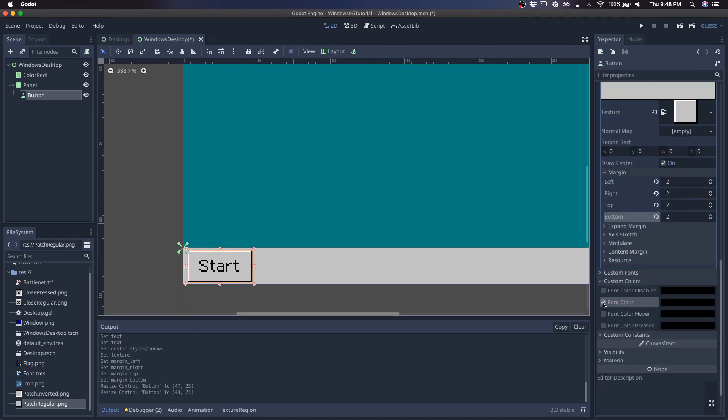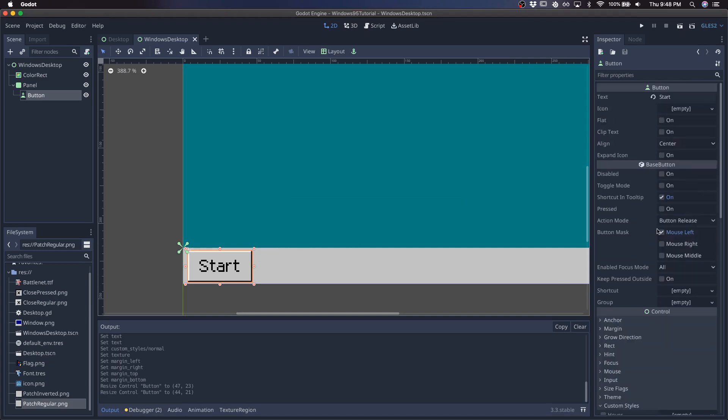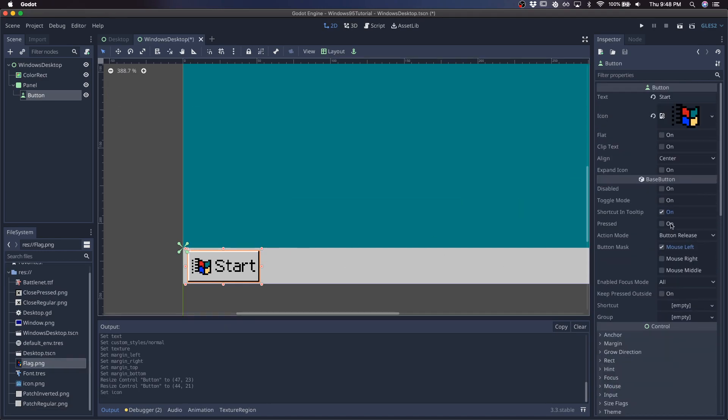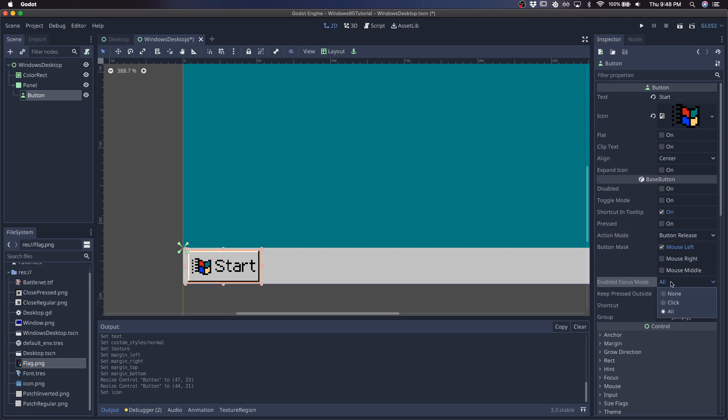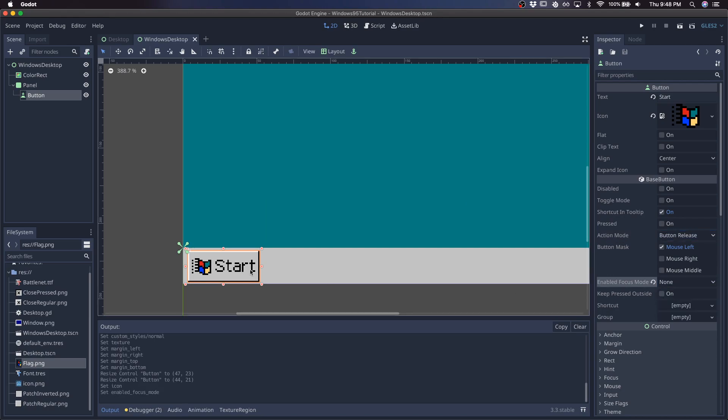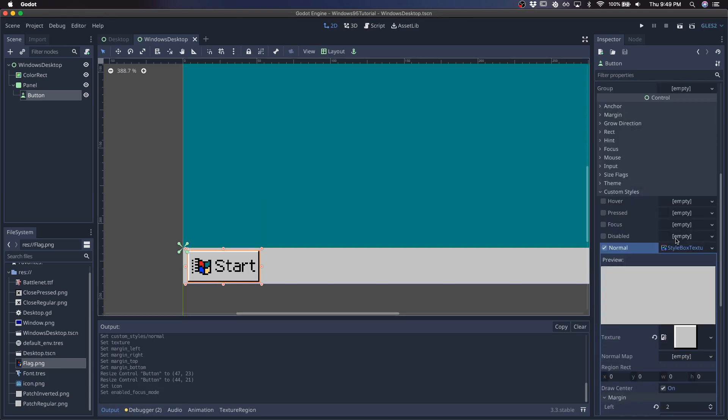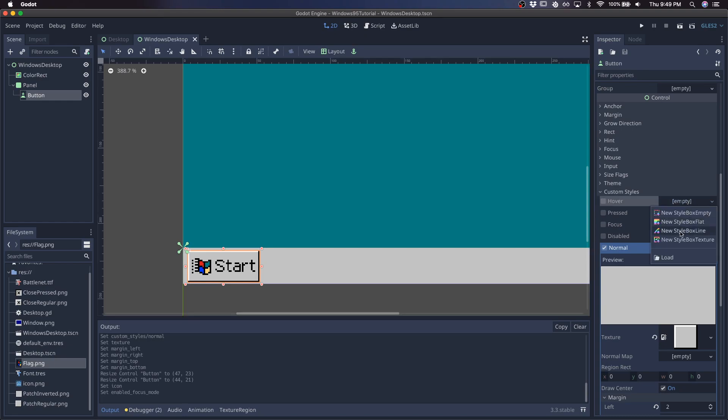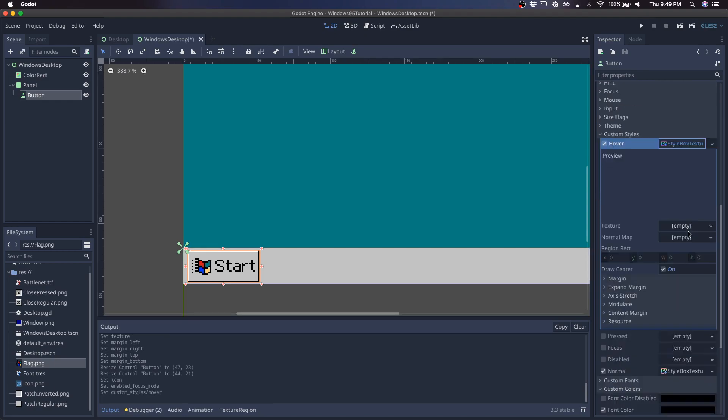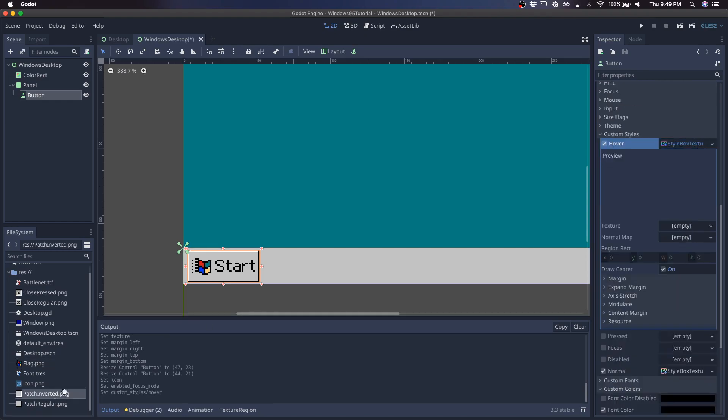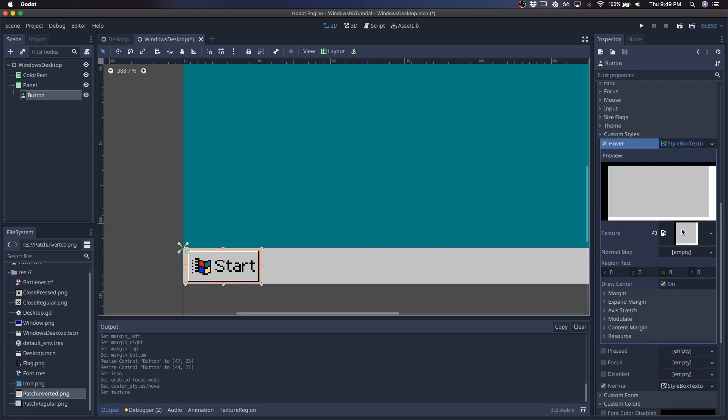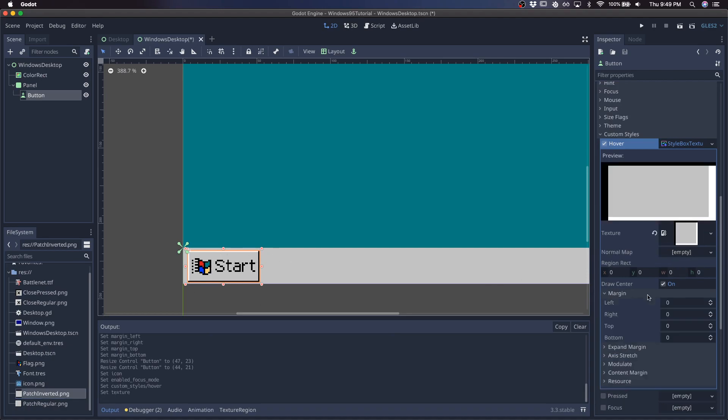I'll give it a black color here, and I'll give it this flag, and focus none. Okay, and then for the hover, I'm going to do the same thing except with a texture which is basically just the inverted version of the one for the regular one.